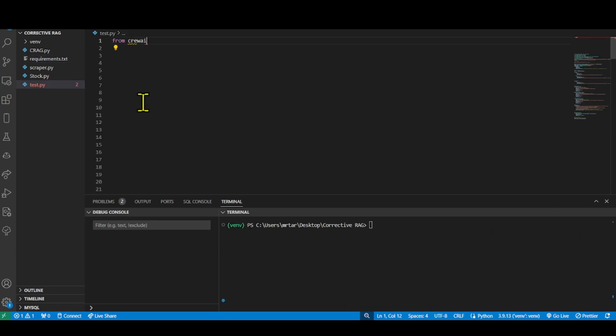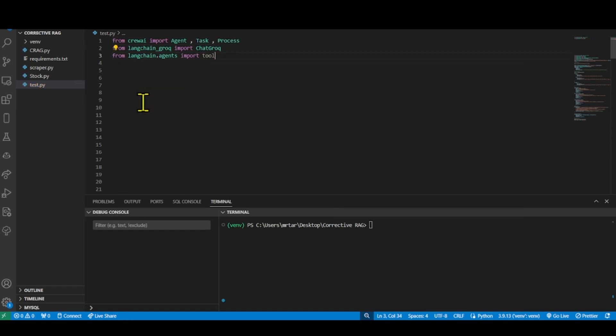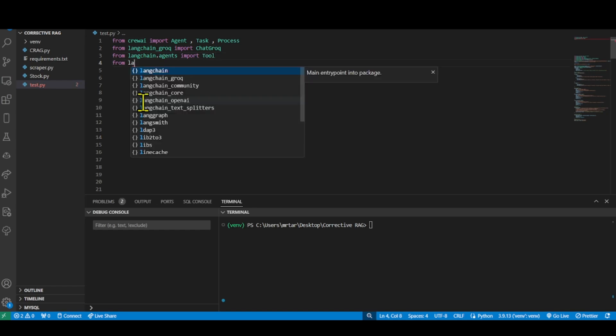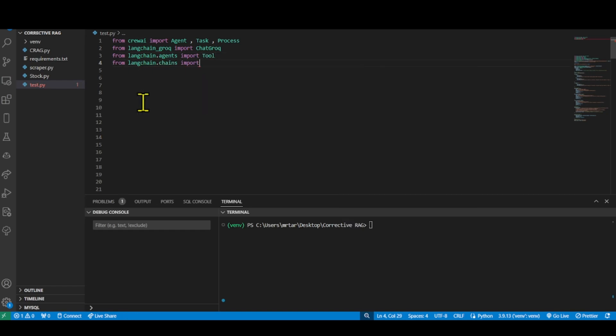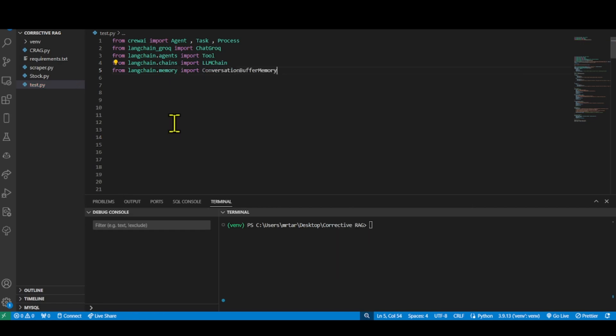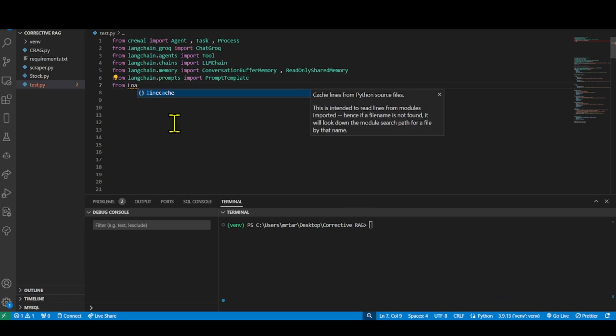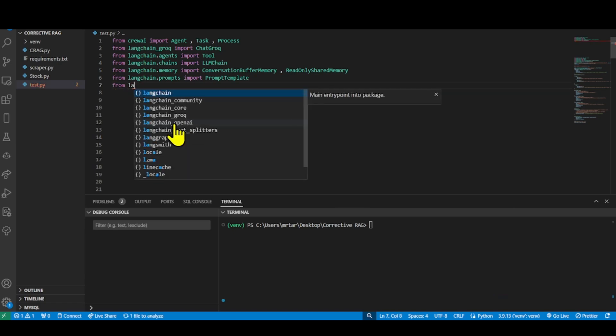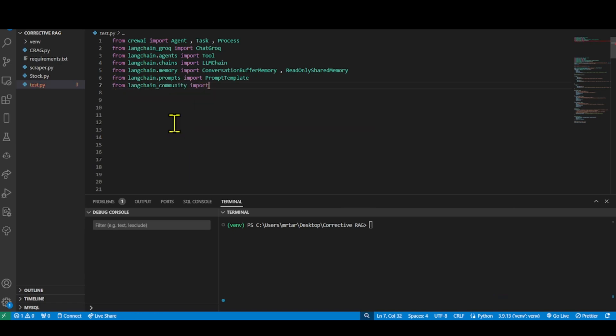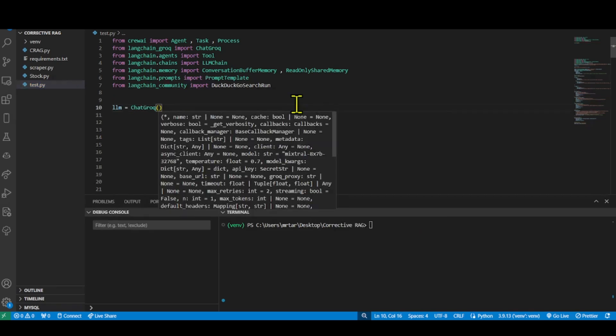We initiate the code by importing classes from CrewAI to enable AI agents to assume roles, share goals, and operate in a cohesive unit. We also import LangChain Grok, providing free-to-use API endpoints to the large language models in LangChain community, making them ready to use in any LangChain application. Grok is even compatible with LangChain. To begin using Grok in LangChain...